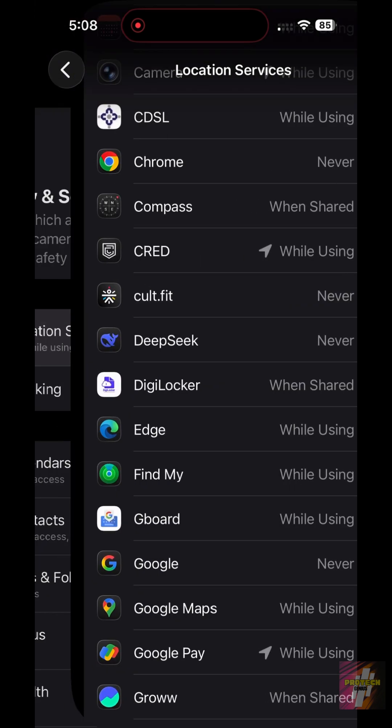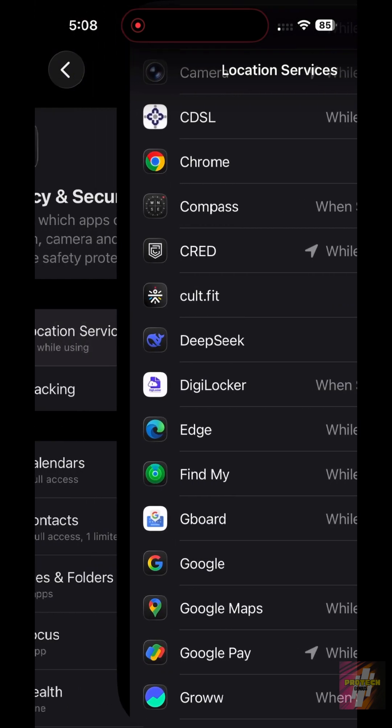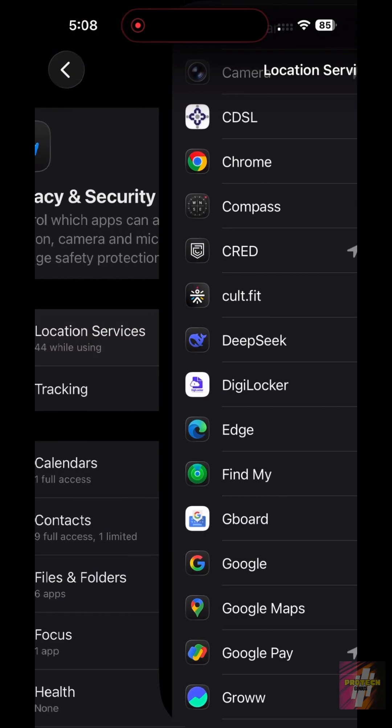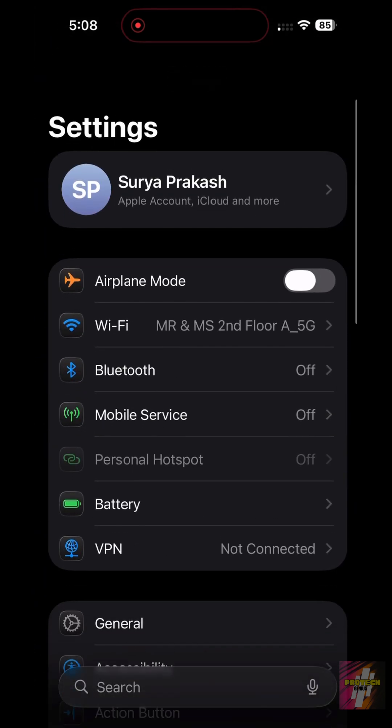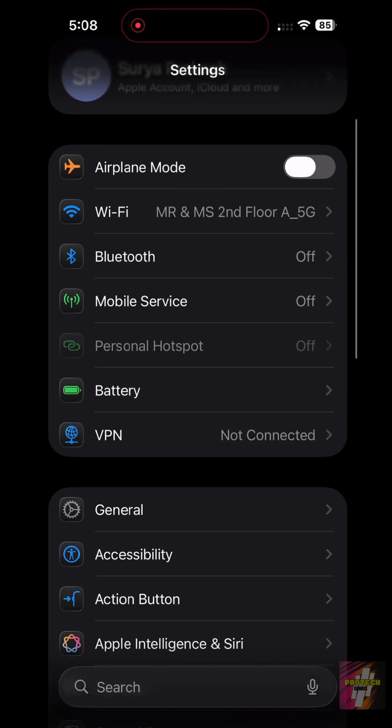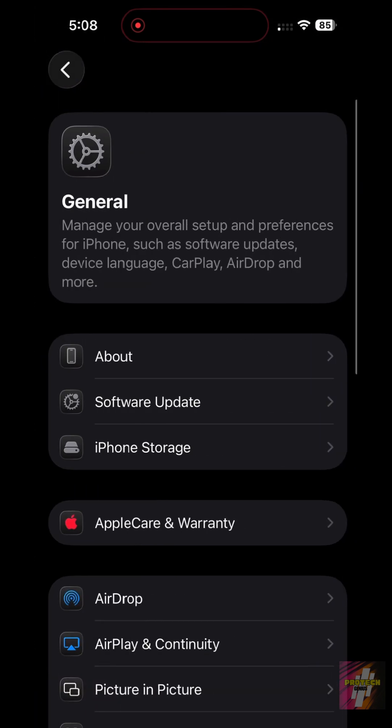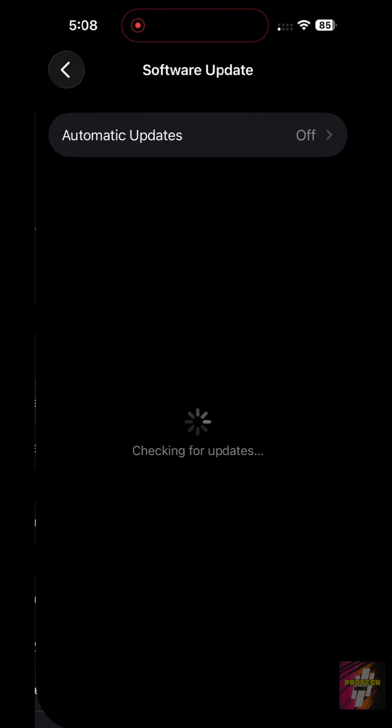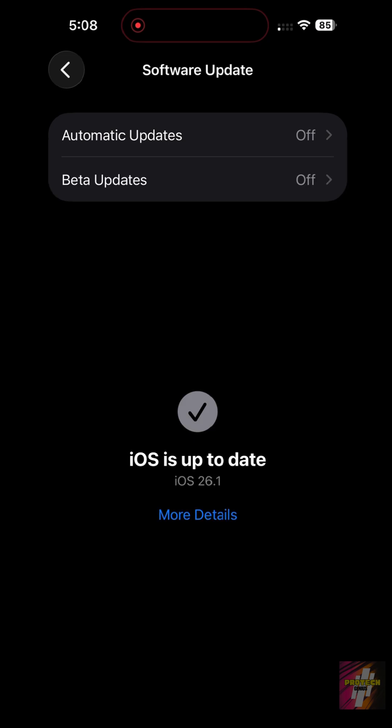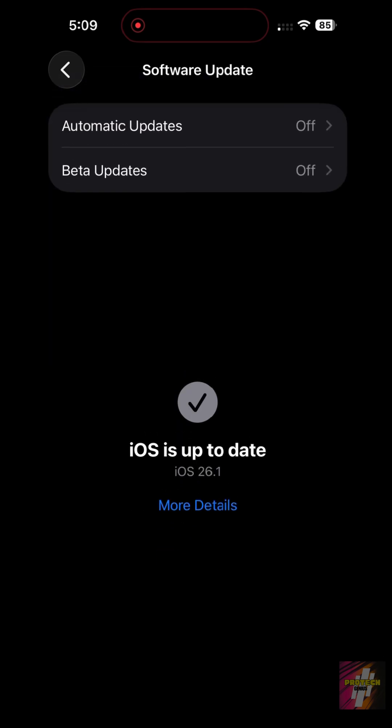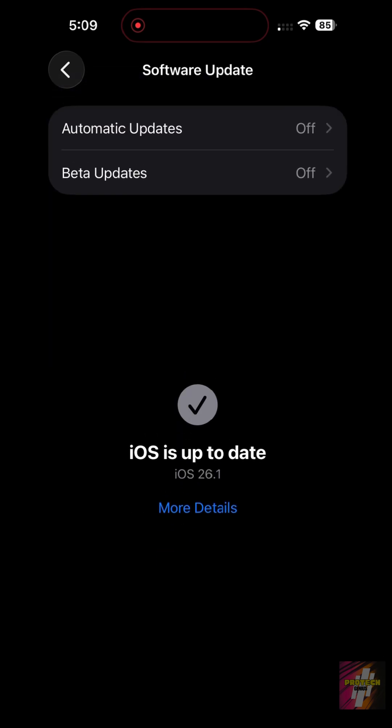Finally, the best defense is an updated phone. Go to Settings, select General, and then Software Update. Install any pending updates immediately. This closes any security holes that a virus could potentially exploit.